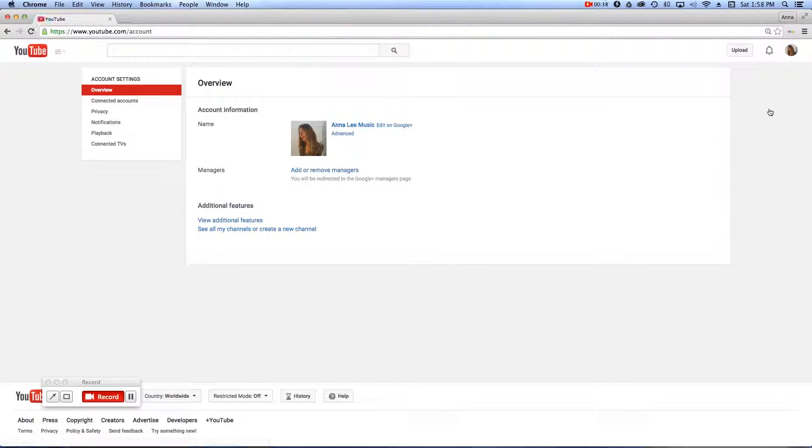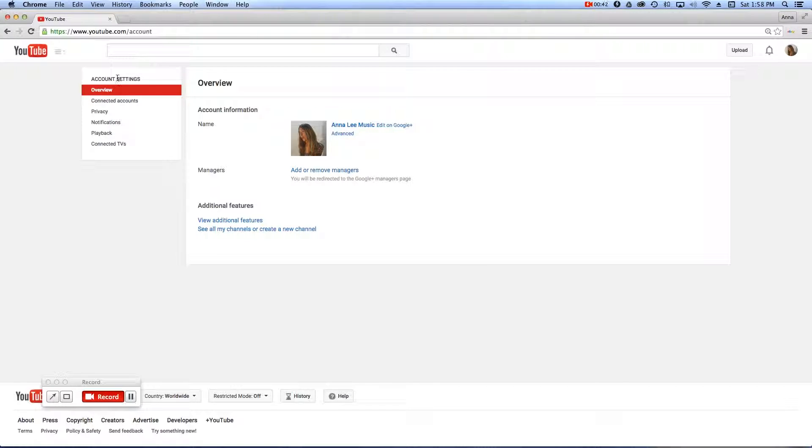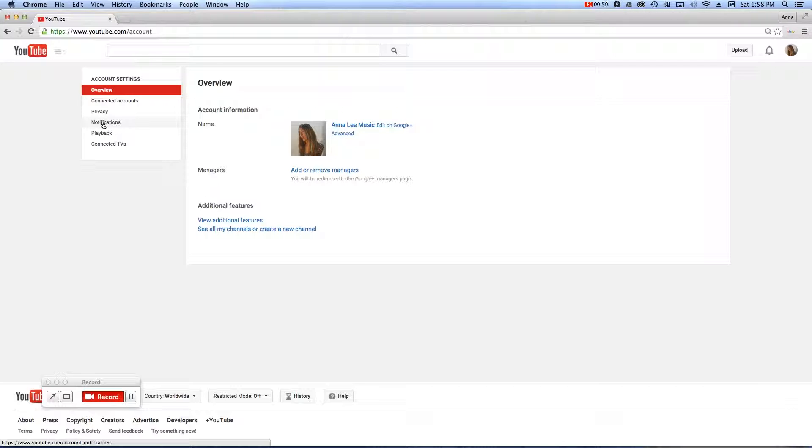That will open a second window, and over here to your left, under account settings, you're going to want to scroll down to the one that says Notifications. Click on Notifications.